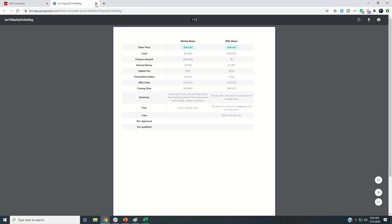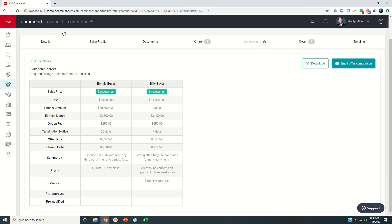So that is essentially how you can put in offers on a listing opportunity and then compare the two by putting in both offers. Now I could have two, three, four, five offers right on the screen that I was comparing and then download that comparison.